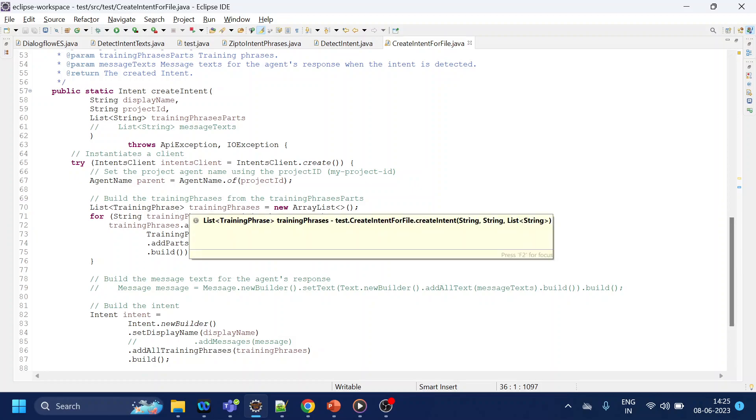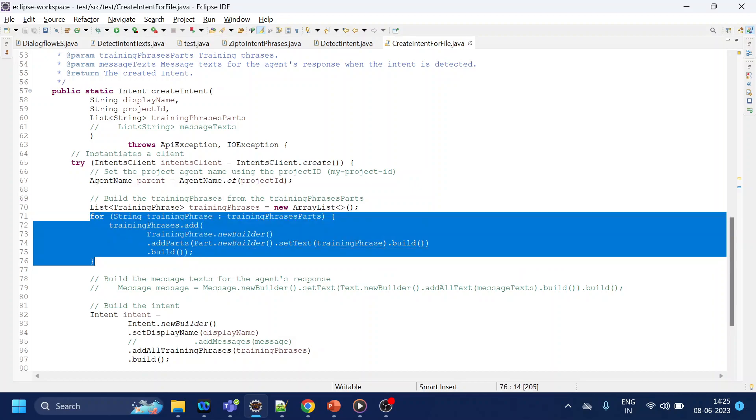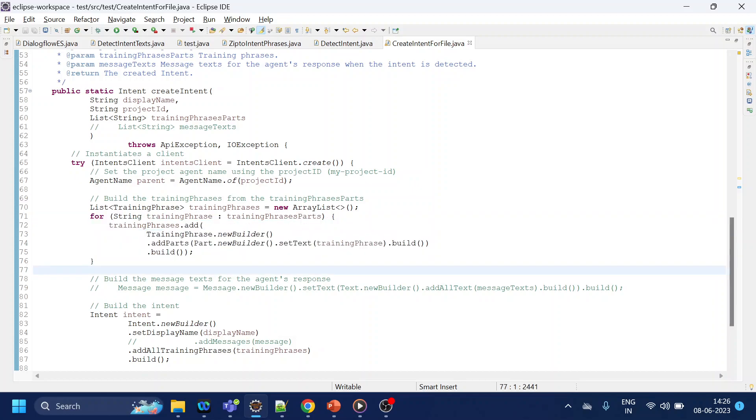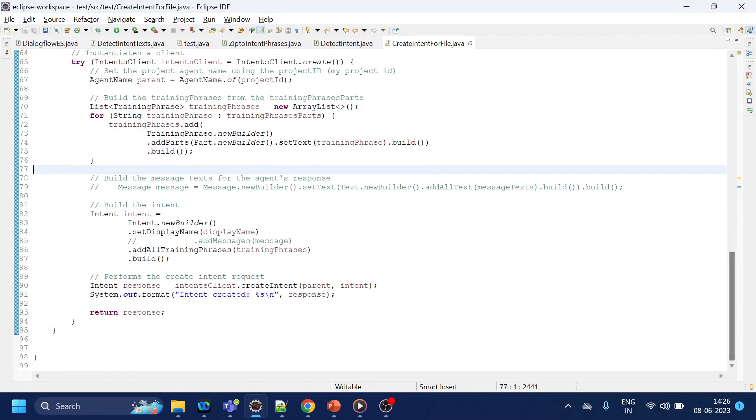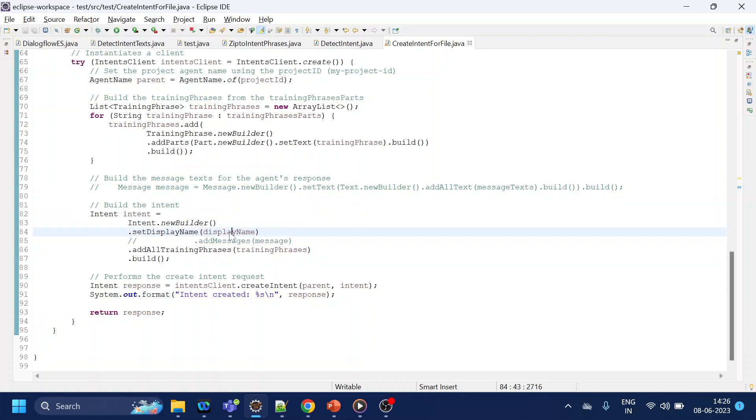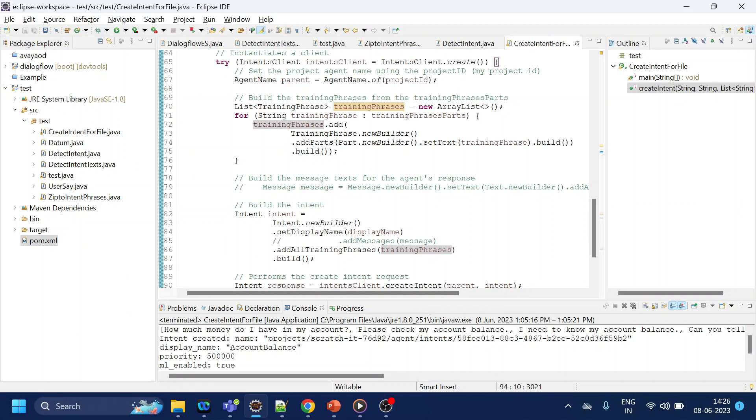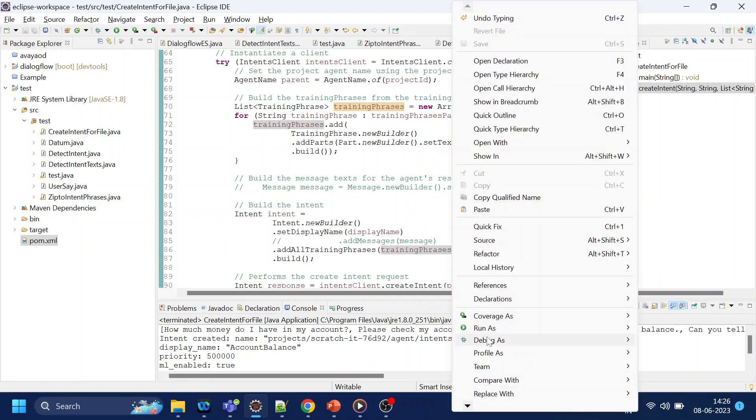This is a copy-paste code from Google code example, which is nothing but first we are creating a training phrase list, then what we are doing is we are creating the intent and passing all the name, like display name, what is the intent name, and what is the training phrase, and when it is done it will create.